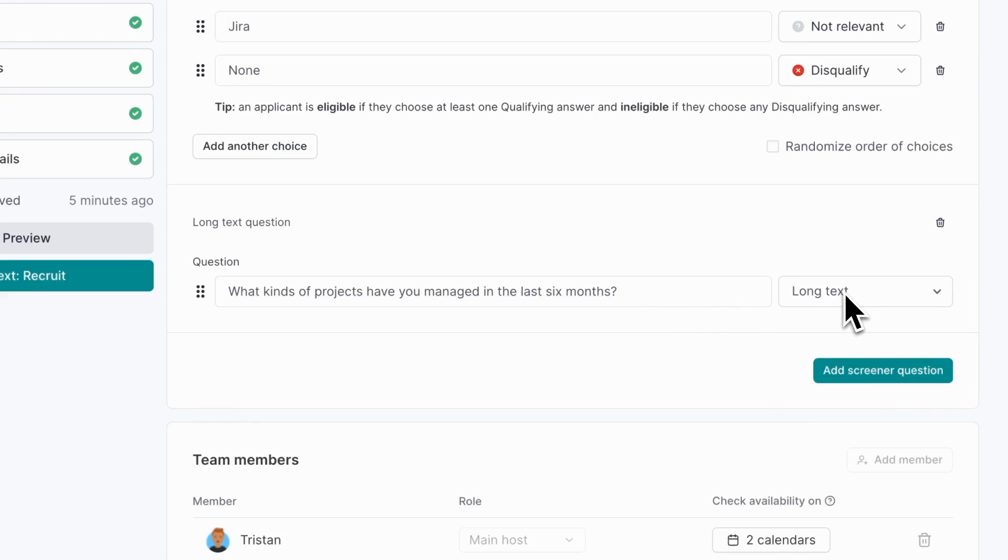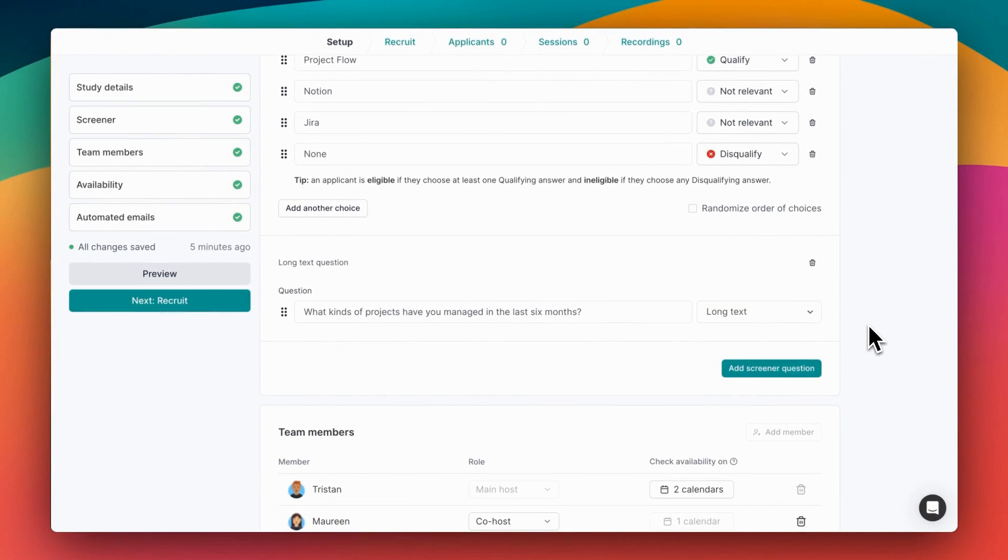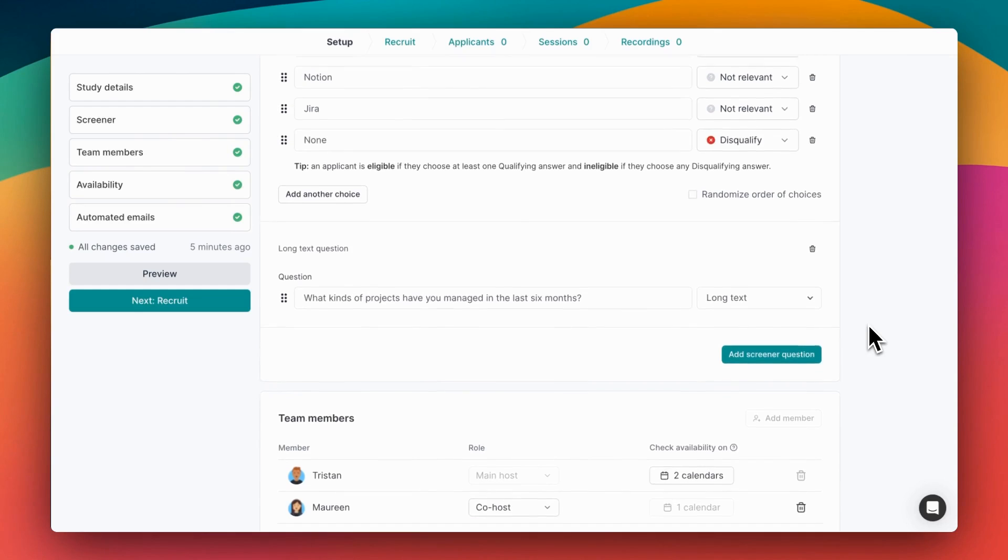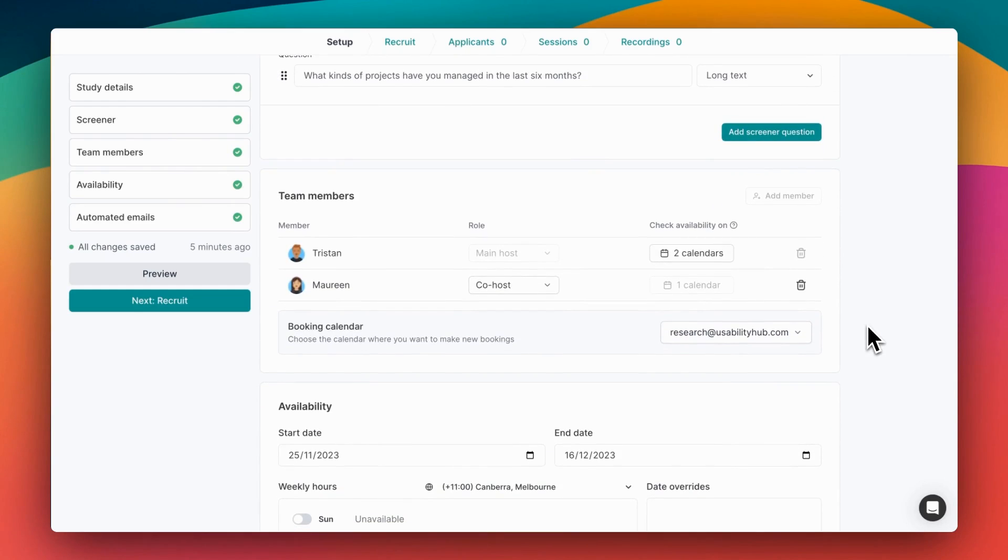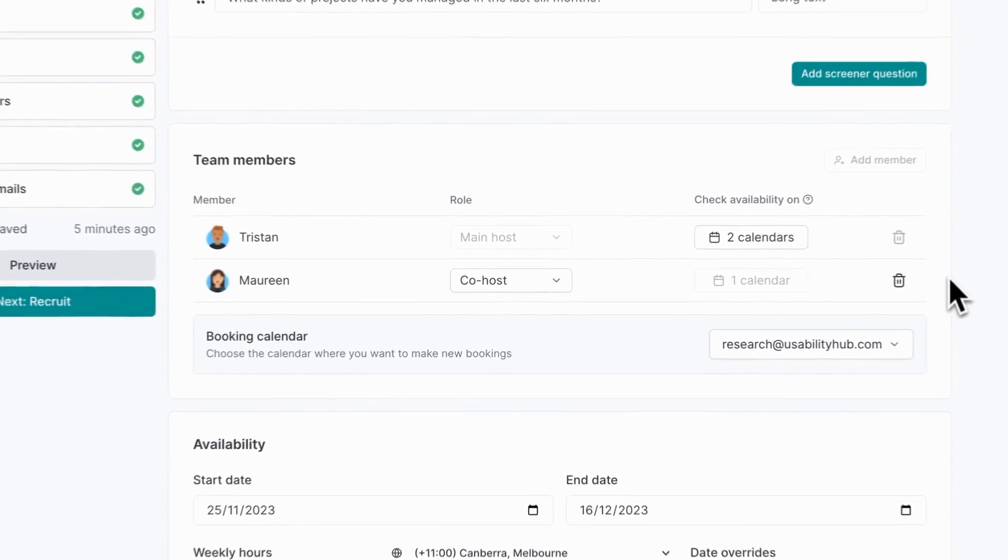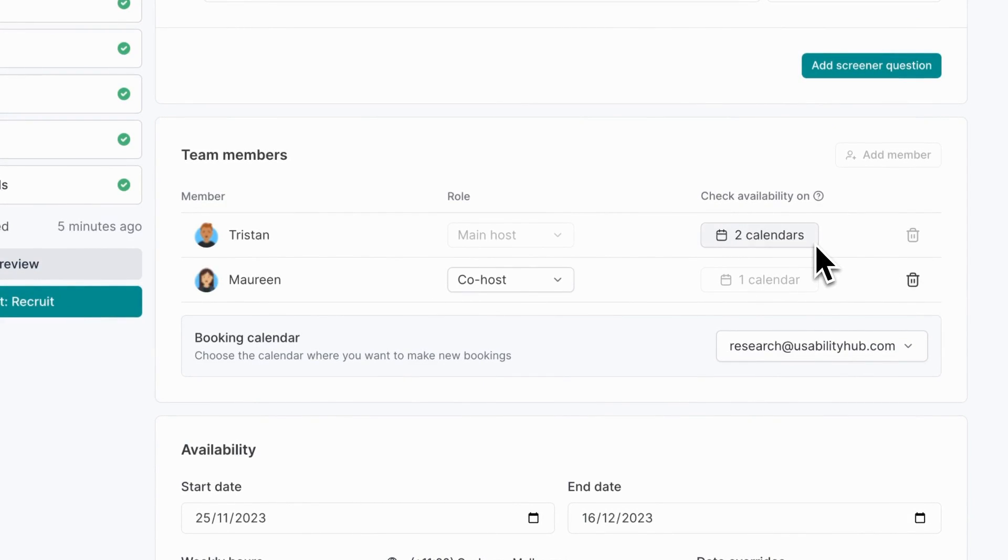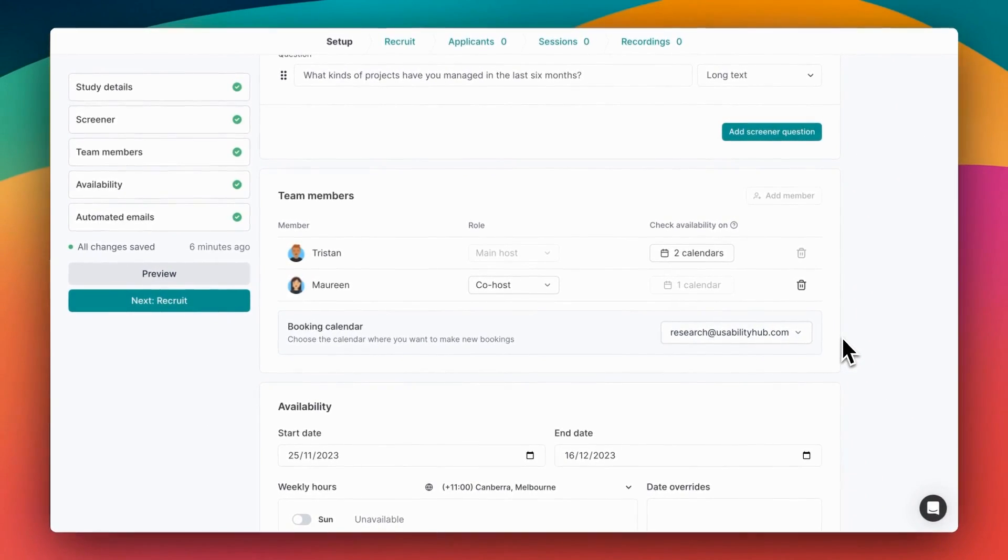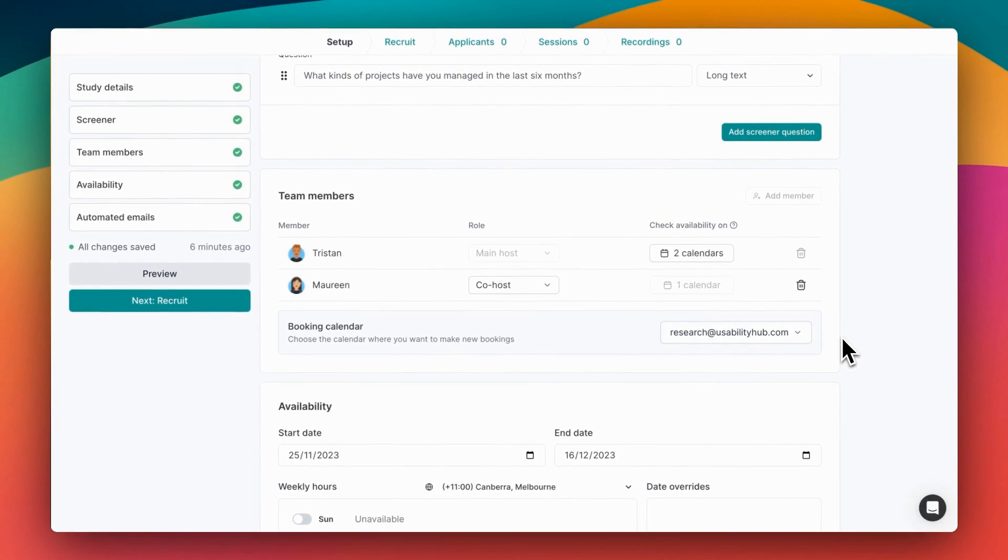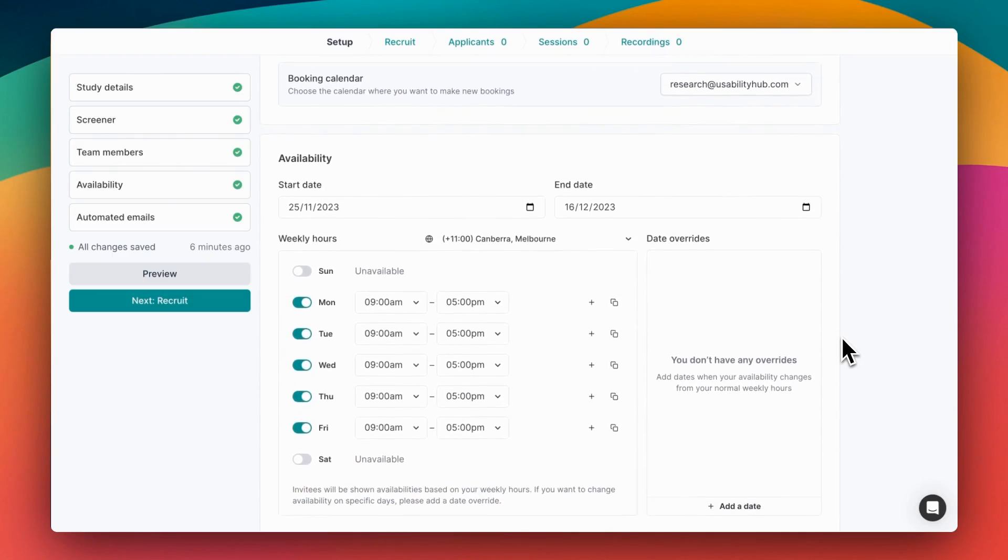Next you'll choose which team members are going to be hosts on this study. You can add as many as you like, and we'll check everybody's calendar to make sure that participants are only offered to book times when everybody's free. Here I've already connected to my work and personal calendars. You'll also choose a calendar for events to go into, and each of your team members will be added as a guest to that event.